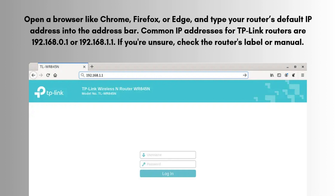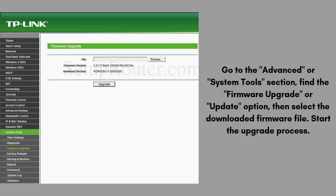Log into the router — you'll be prompted to enter your login credentials. The default username and password are often both 'admin'. If you've changed the login details before, use your custom username and password. Then go to the Advanced or System Tools section, find the Firmware Upgrade or Update option, and select the downloaded firmware file.